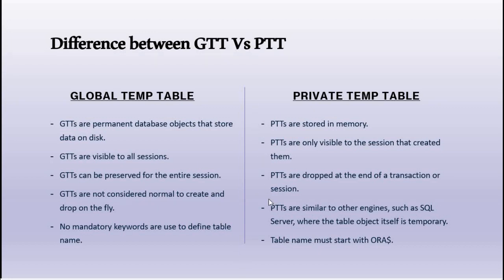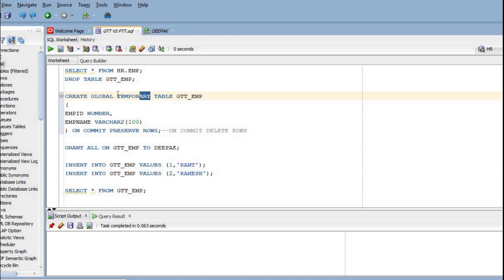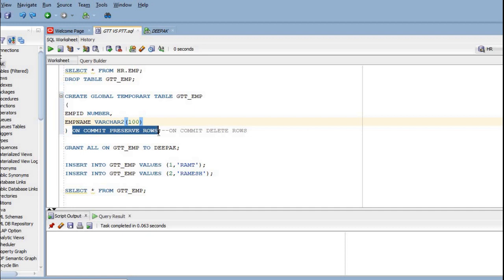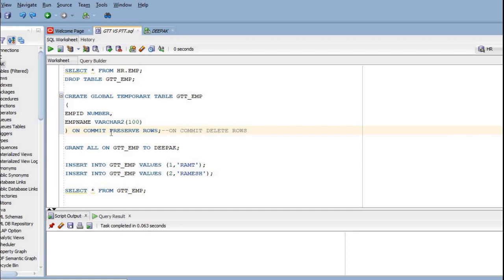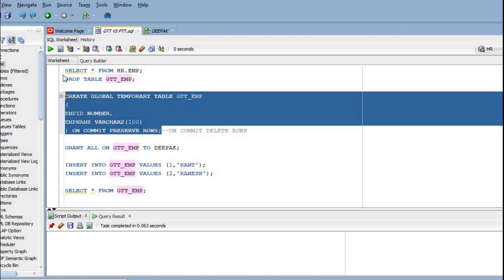Let us create a global temporary table. Here 'global' is mentioned so it will be treated as a global temporary table. There are two columns defined, and you can see 'ON COMMIT PRESERVE ROWS' — this means once we commit the transaction the record will still be there. If we mention 'ON COMMIT DELETE ROWS', then on commit it will delete the rows from the GTT employee table.